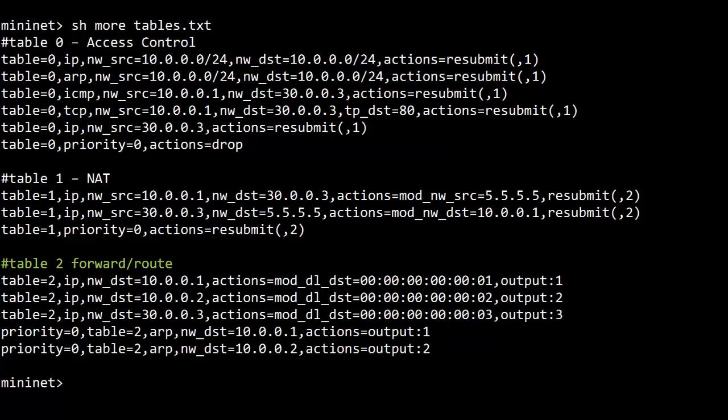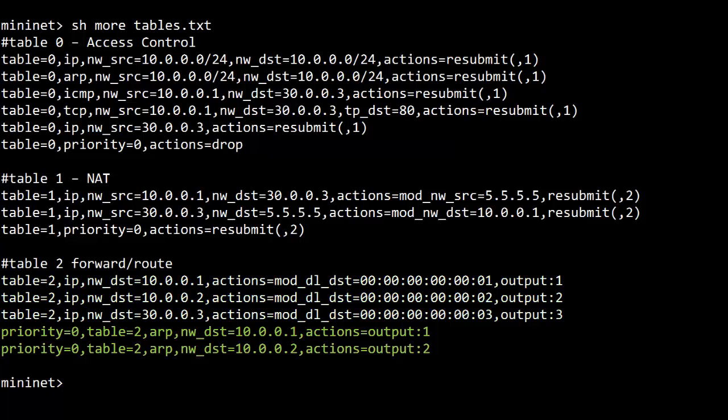Finally, are my flow entries for table 2. This one just sends packets out the correct port with the correct destination MAC address, to replace the need for a gateway or a real router. The mod-dl-dst action changes destination MAC addresses. Also there are two rules to send ARP requests for H1 and H2 out the correct ports.